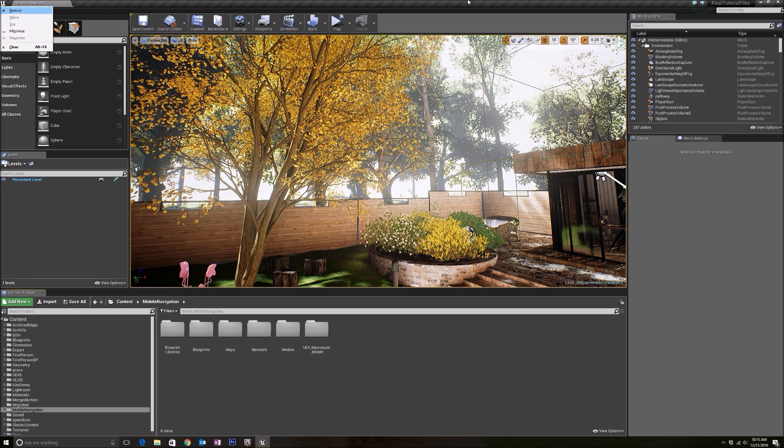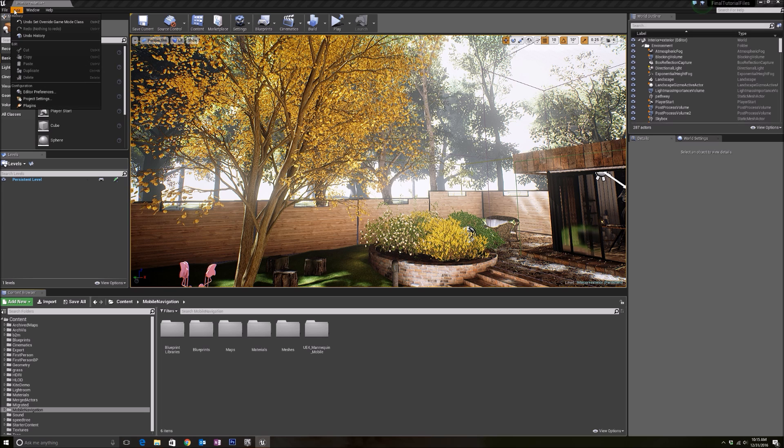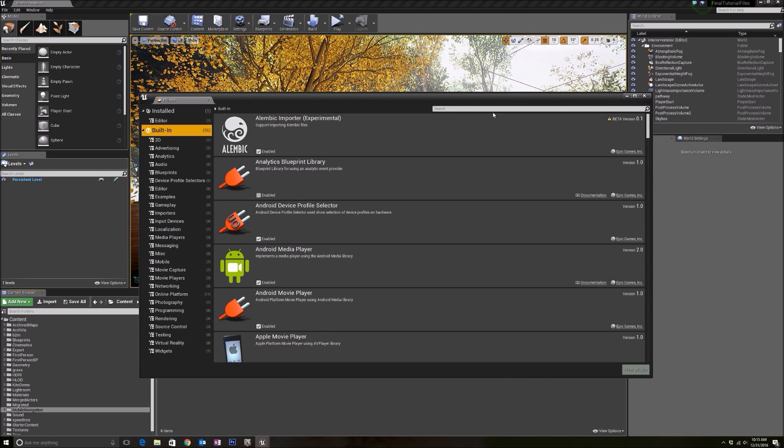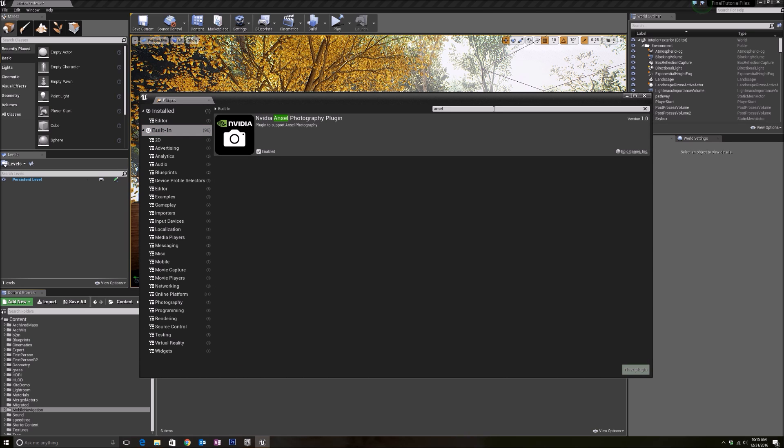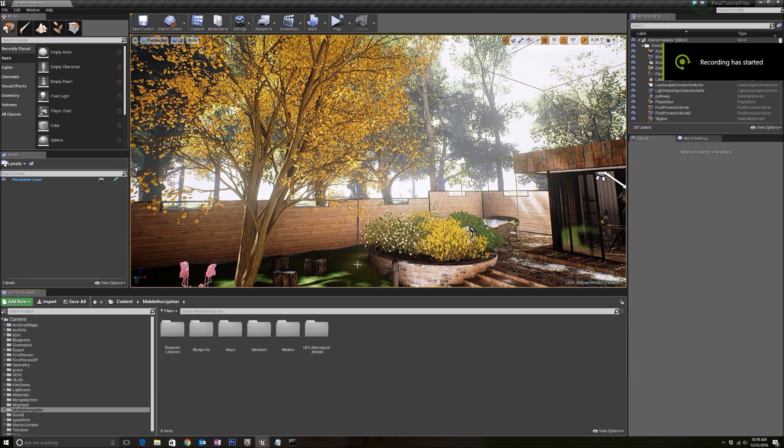Most of the time you will need an NVIDIA graphics card to run your ArchVis project anyways. Before we continue, we have to enable the plugin first. Let's go to Edit, Plugins, and under Built-in just look for Ansel. Mine is already enabled, so go ahead and enable yours. When it is enabled, it will prompt you to restart your editor, so go ahead and restart it and we will come back again.